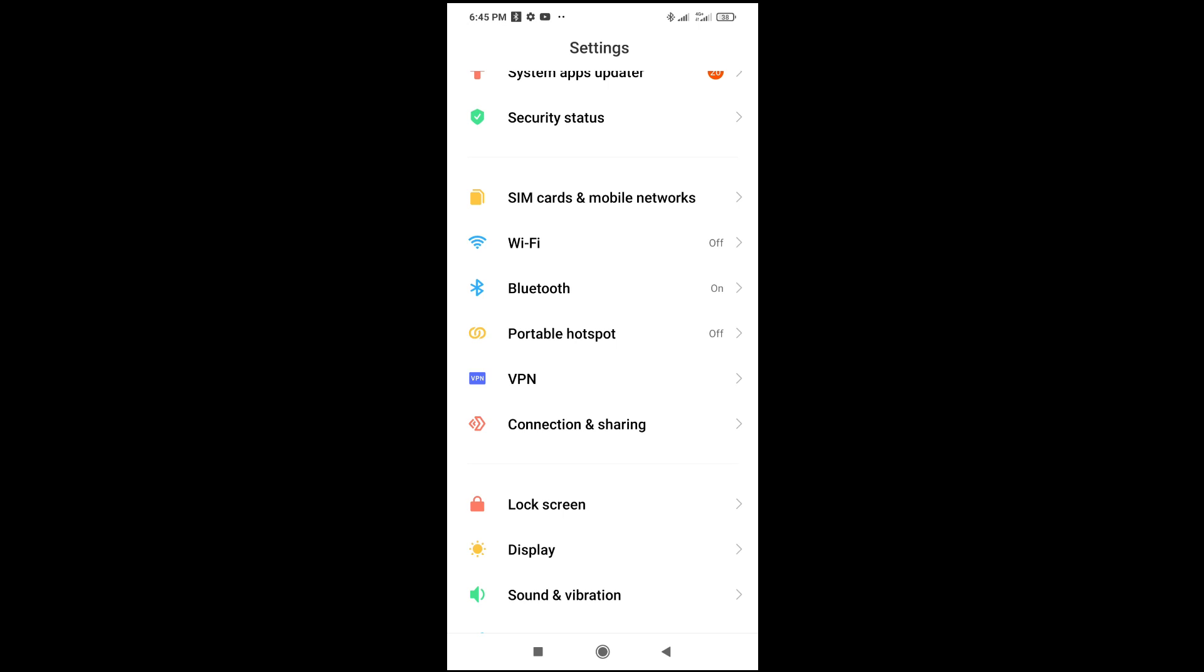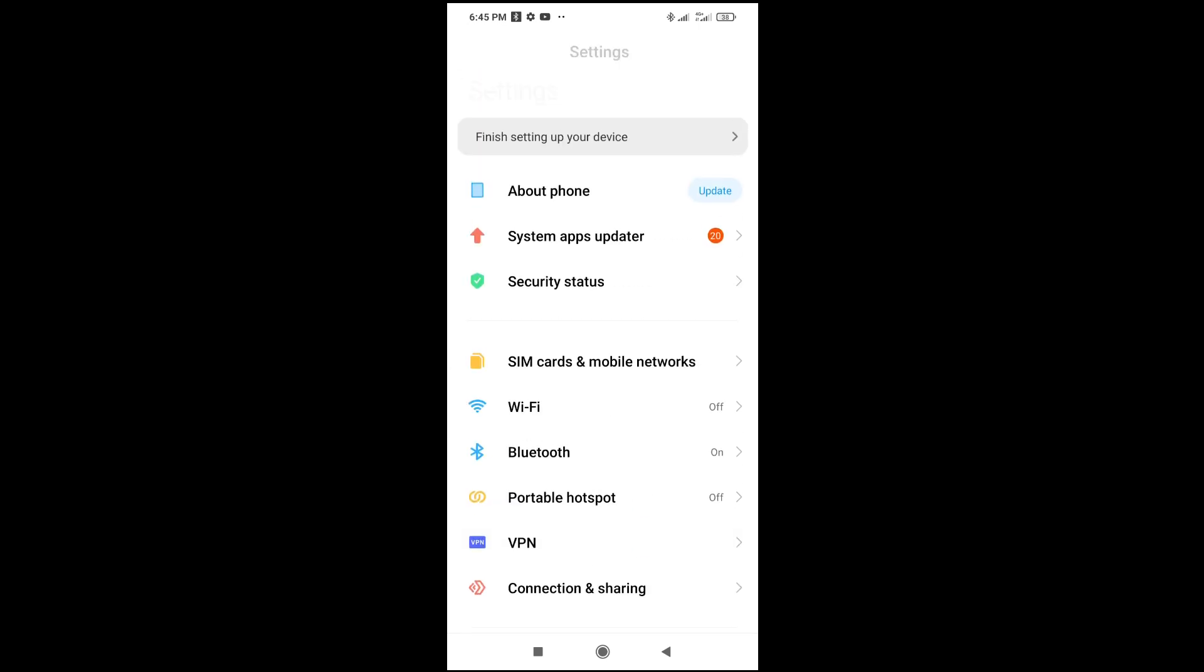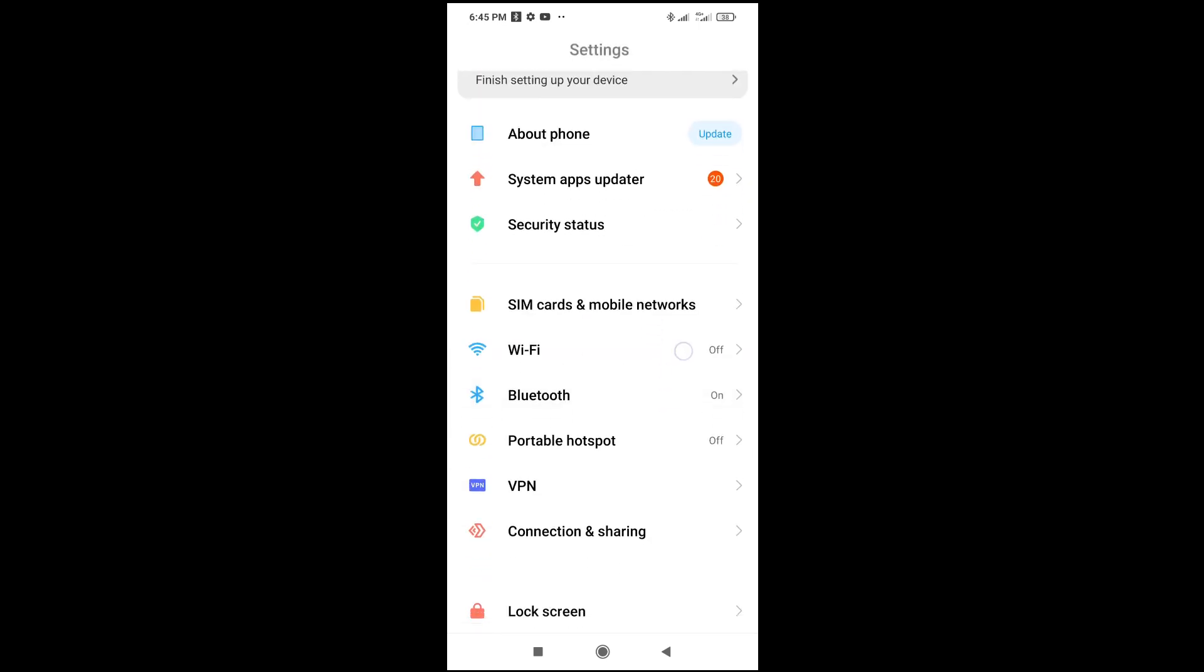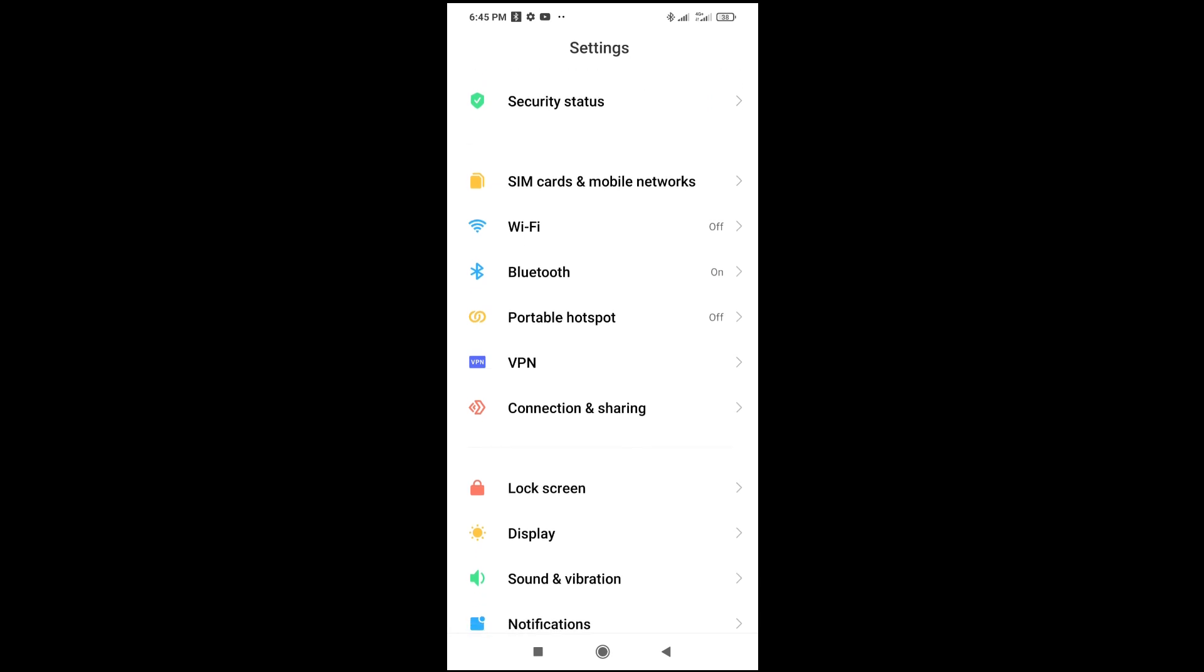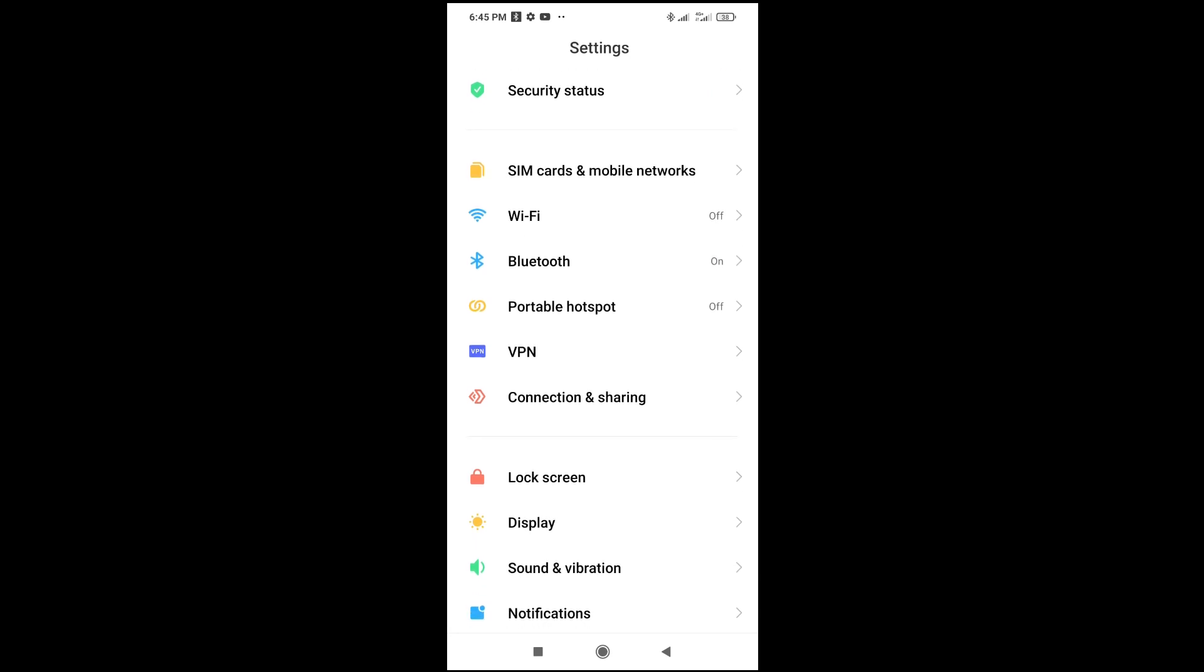When done, the next thing to do is click on portable hotspot right here. As you can see, you can scroll down and click on portable hotspot.